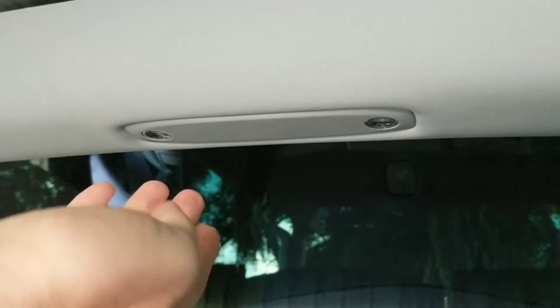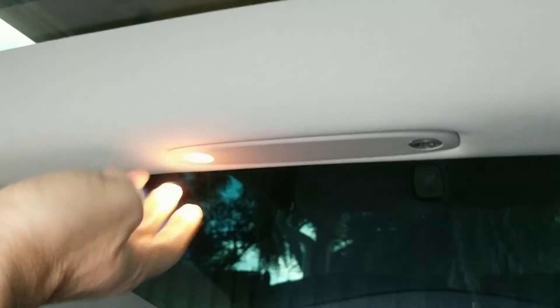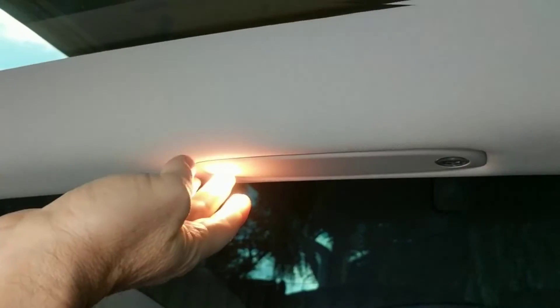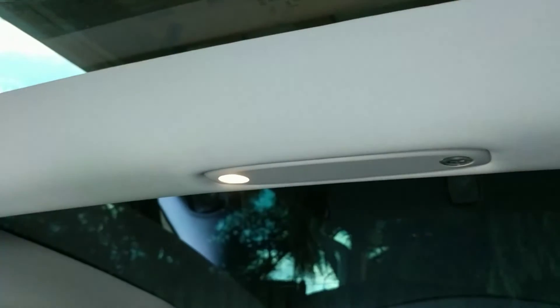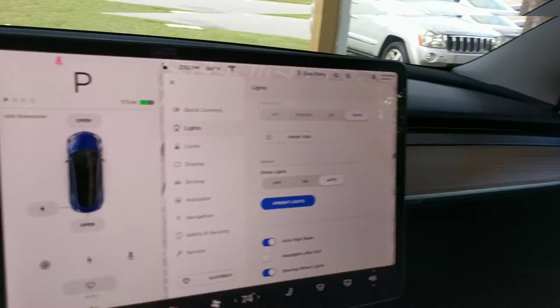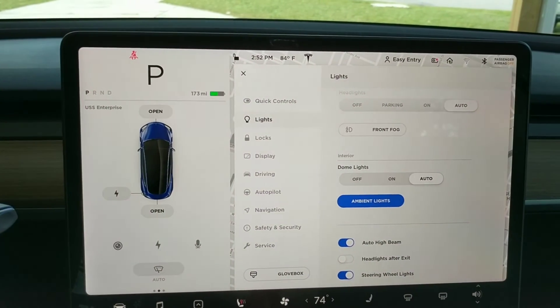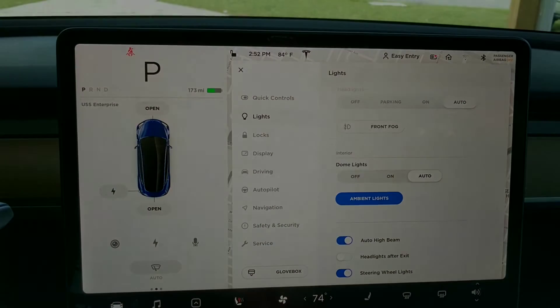And your other two lights are right up here. These are basically for the rear. Same thing — lights turn on and off just by pushing them. So those are your interior and exterior lights in the Tesla Model 3.